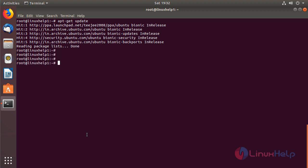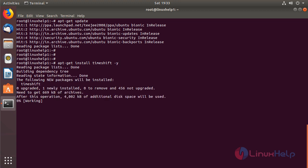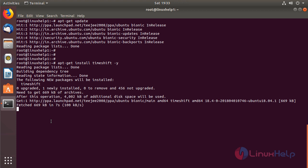After updating the system repository, we have to install the TimeShift application using this following command. Then hit enter. The application is installing now.